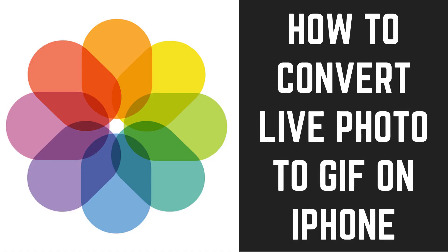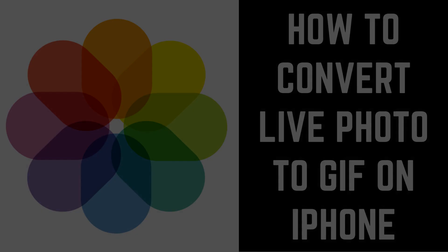Hey everyone. I'm Max Dalton, and in this video I'll show you how to convert a live photo to a GIF on your iPhone.